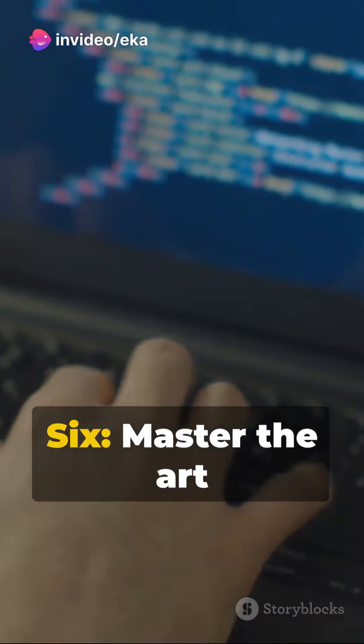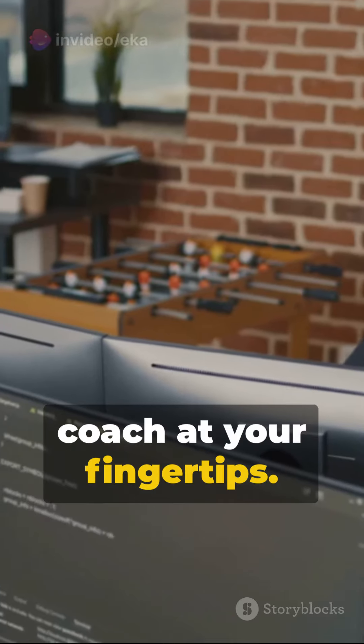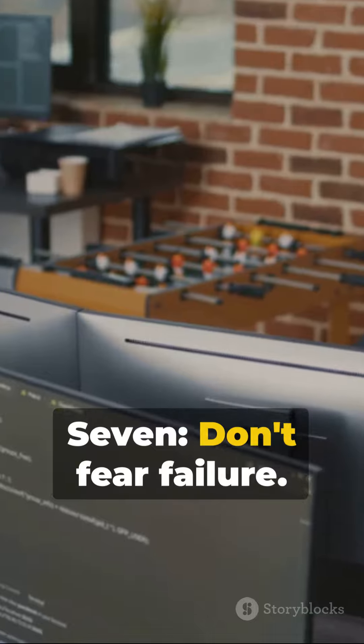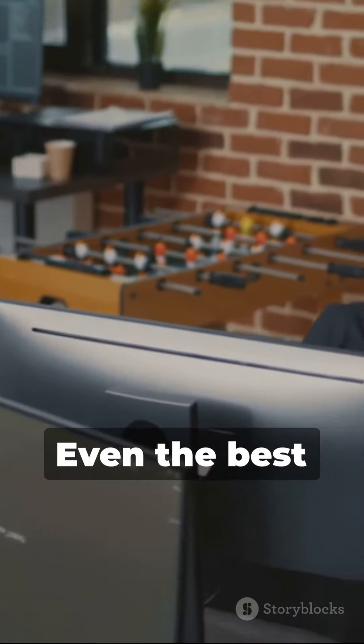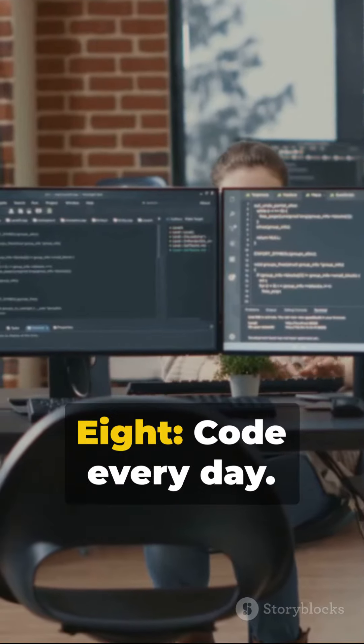Six, master the art of googling. It's like having a coach at your fingertips. Seven, don't fear failure. Even the best athletes stumble.